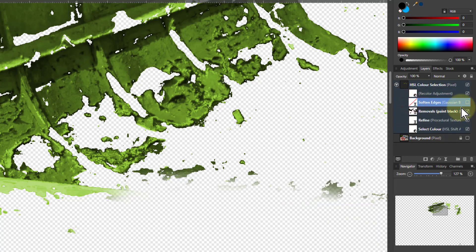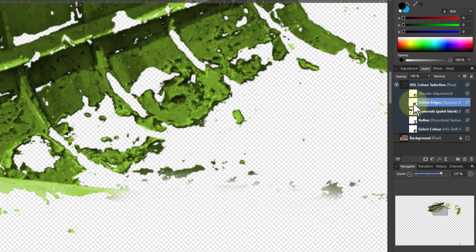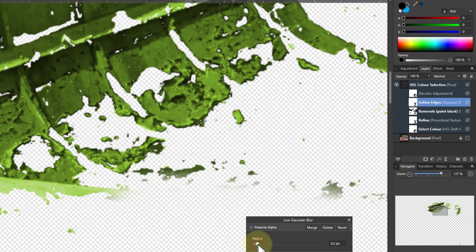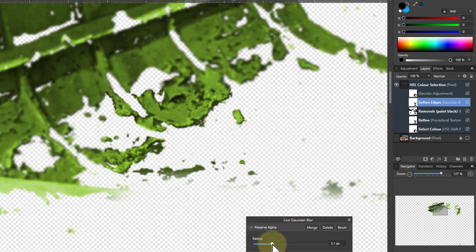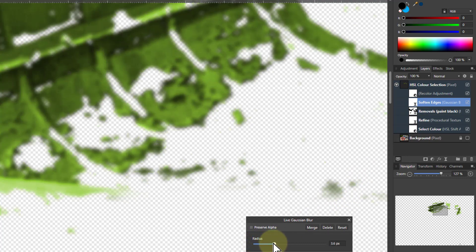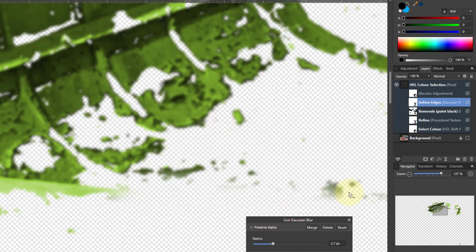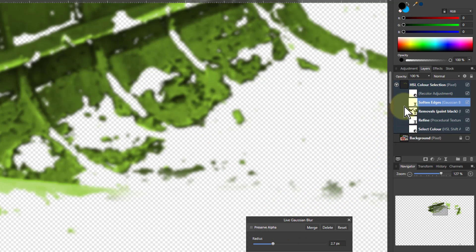I go to the soften edges here, turn that on—this is a blur. If I turn up the radius, that's going to soften it, but it softens the inside as well, so all the texture is lost. I could use a different approach—I'm going to turn this into a selection.